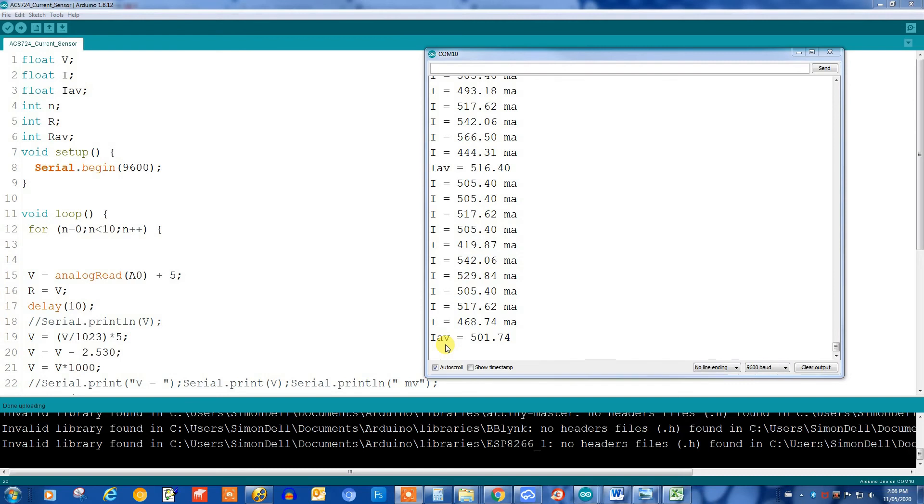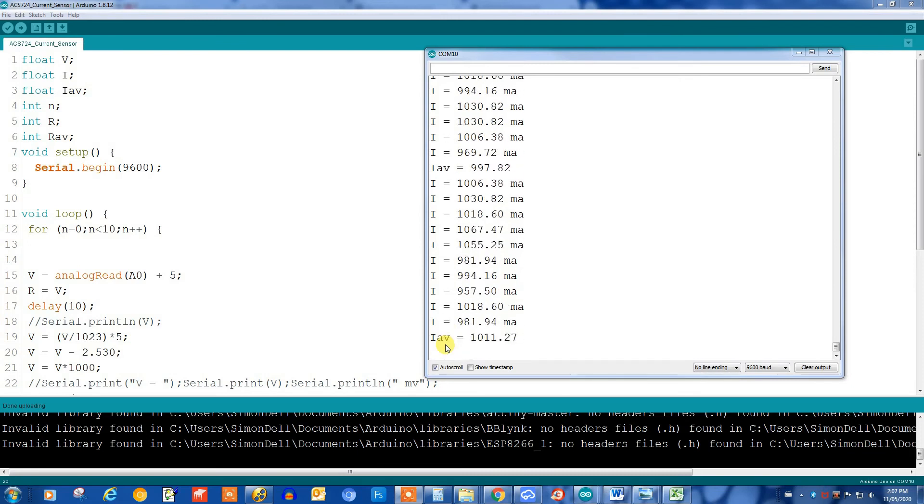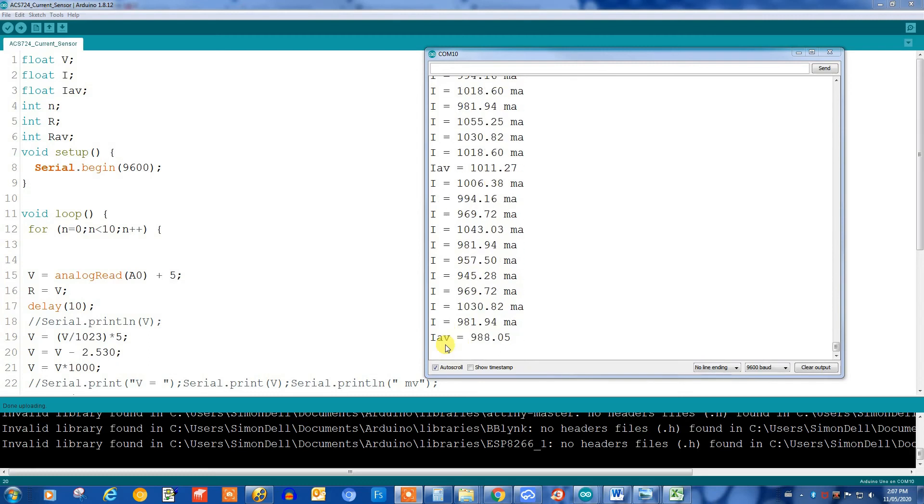Let's go up to 1 amp. Here we are at 1 amp. And again, it's reasonably close. It's just fluctuating sort of 10 milliamps either way. Maybe a little bit more.